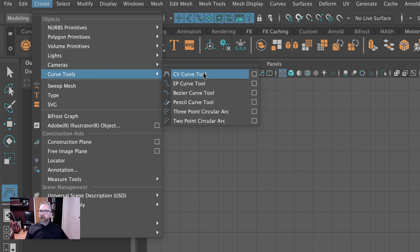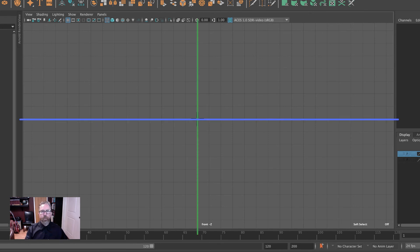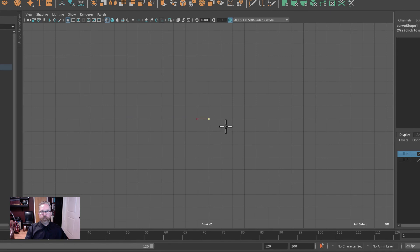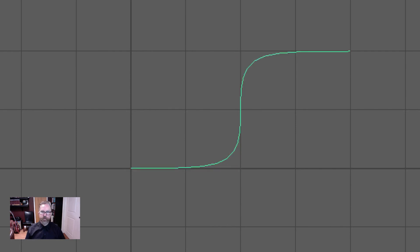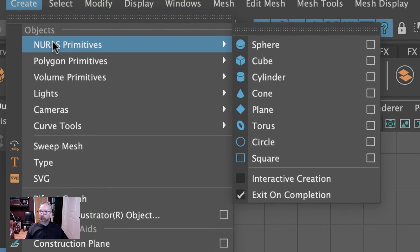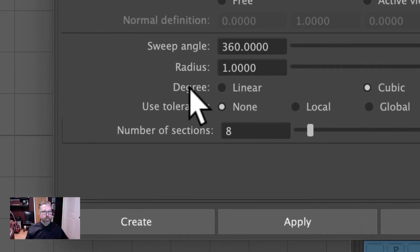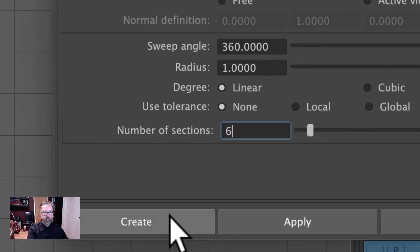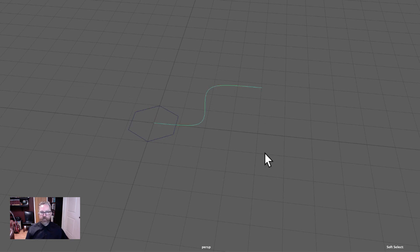We'll come to NURBS and say CV curve tool. We're at the origin. We're going to grid snap our first point right at the origin, holding down the X key: one, two, three, four, five, six, seven. When you're done laying out the vertices for your curve, you hit return. Now we'll create the profile and we'll create a NURBS circle. Create NURBS primitives circle. We could have gone over to the shelf, but we want to open the dialog box. The circle by default is cubic eight, which gives you a circle. We're going to switch this to linear and six, and this will give us a hexagonal shape.